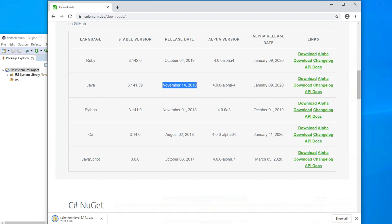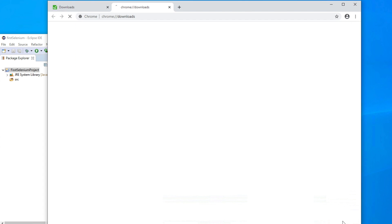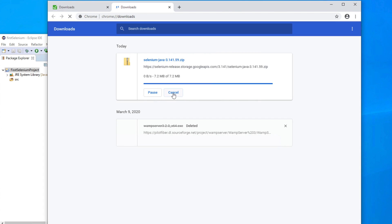Once it is finished downloading, we need to go to the download location. It is still downloading — it is a very small size, like 7.2 megabytes, so you need some time to finish the download. The download time depends on the internet speed of your computer.